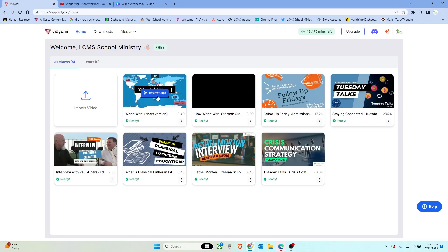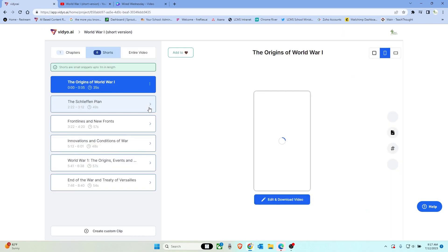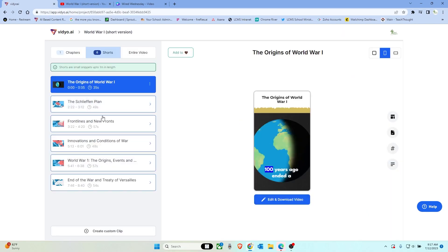Five minutes later. All right, now you can see that this video has been processed. So let's go ahead and click on it. It's going to load and here we can see it has created six different shorts that we could use and download for a classroom.